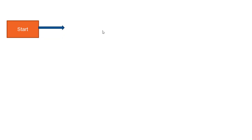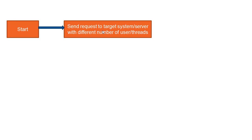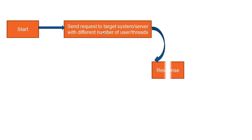Basically, you will start the JMeter and you'll be sending the request depending on which kind of application you want to test. We'll be sending requests to the target system or a server or application with a different number of users. It can be 10, 20, 100,000, depends on how much load your application can bear. Then finally we'll be getting the response from the server because the moment you start sending the request you will get the response as well.